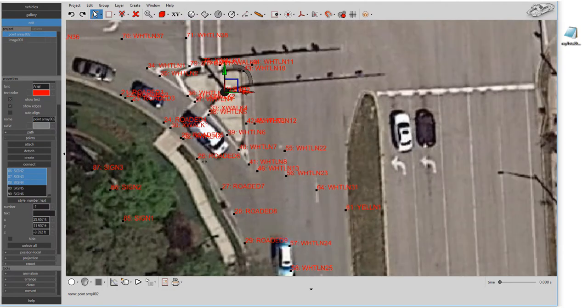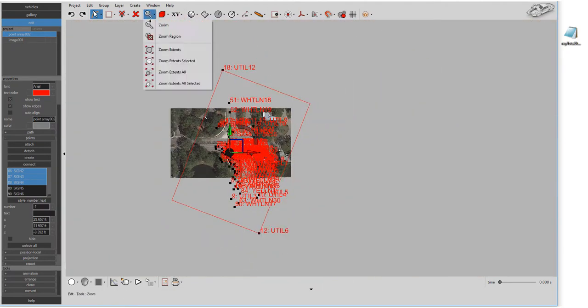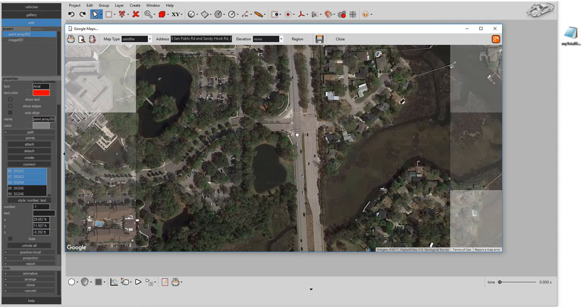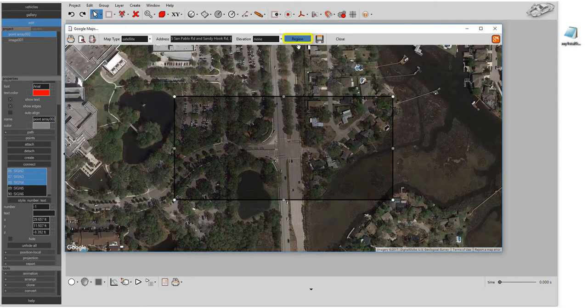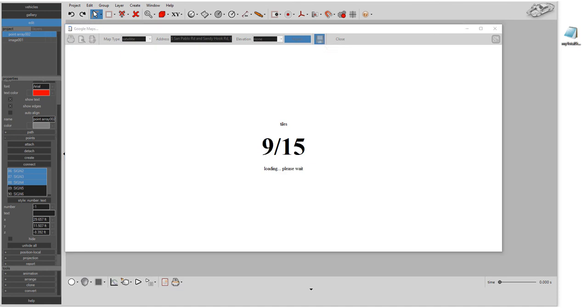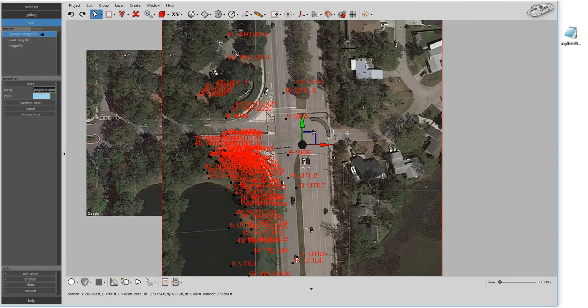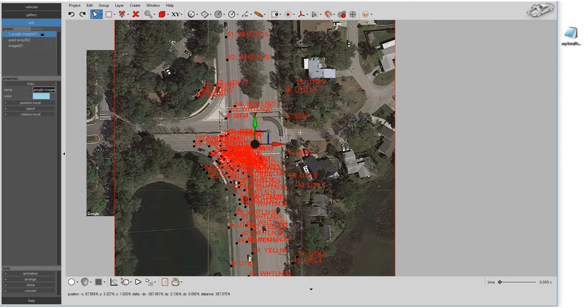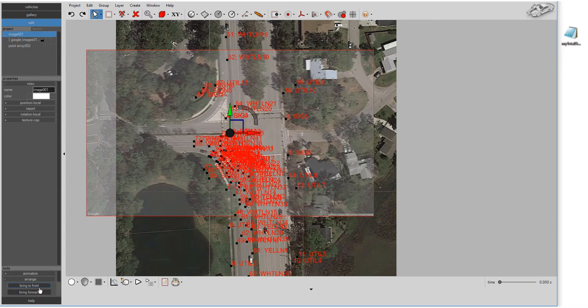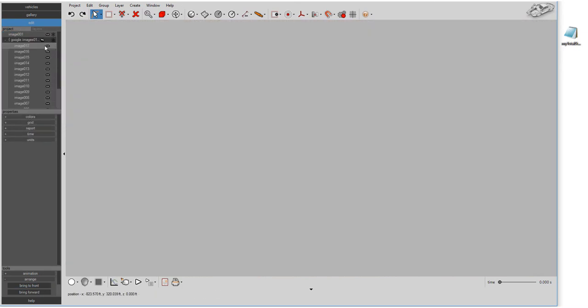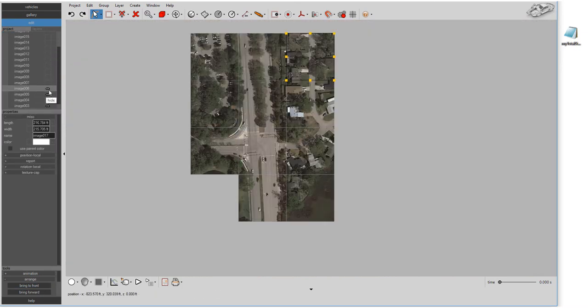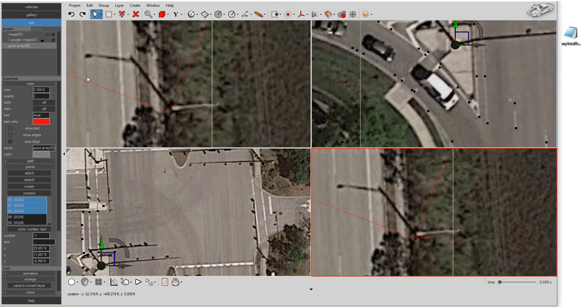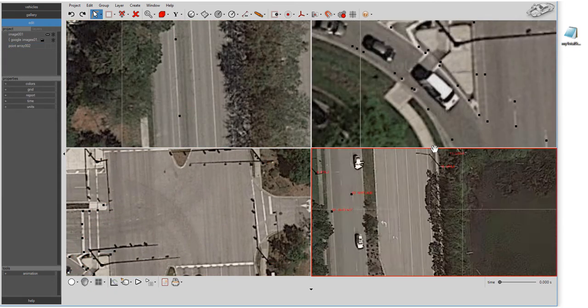Want to import a larger area but maintain high image quality? Use the region selection option to lasso a larger region of interest. Virtual Crash 4 will automatically download an array of high-quality image tiles and create a mosaic for you. It's easy!